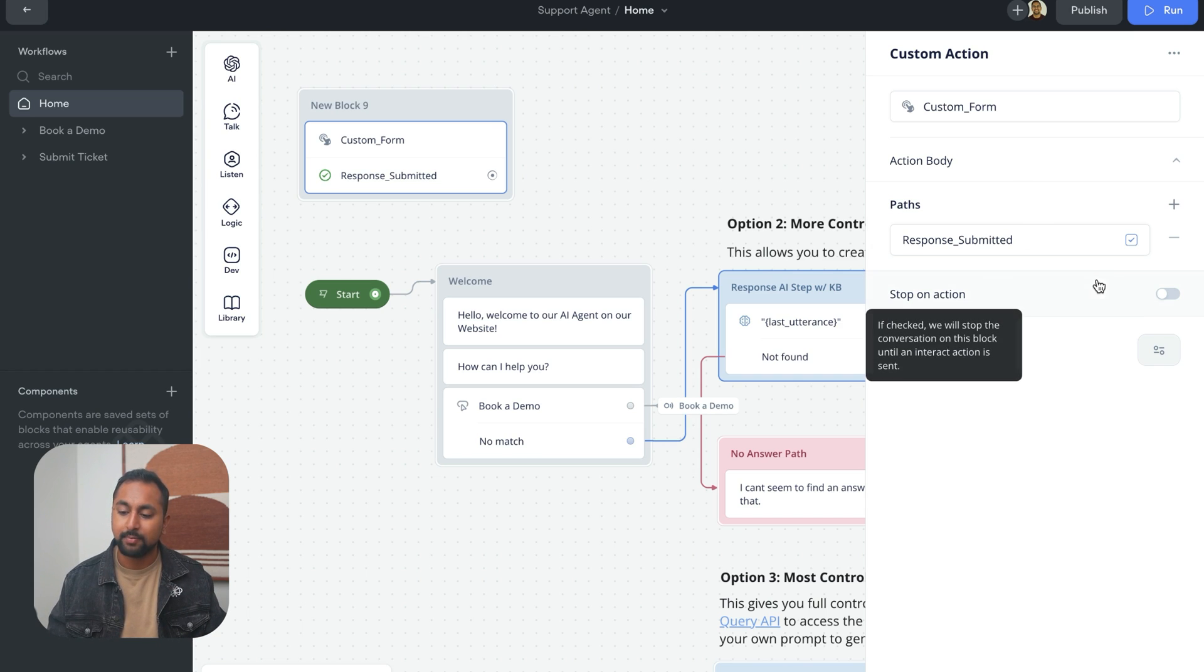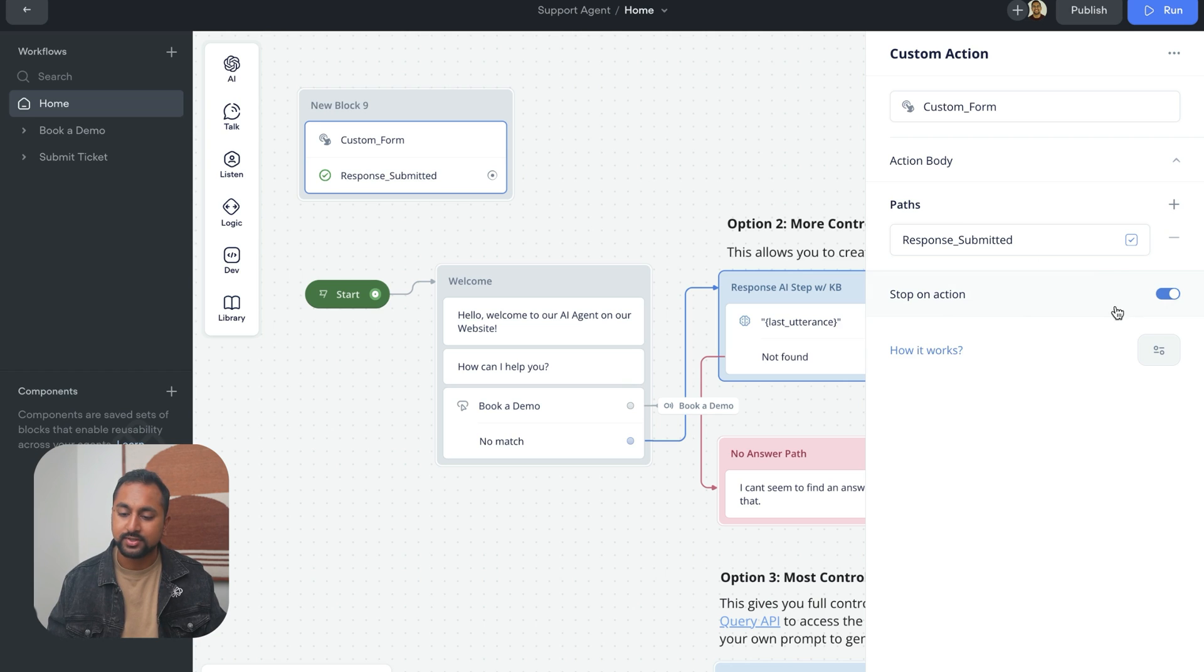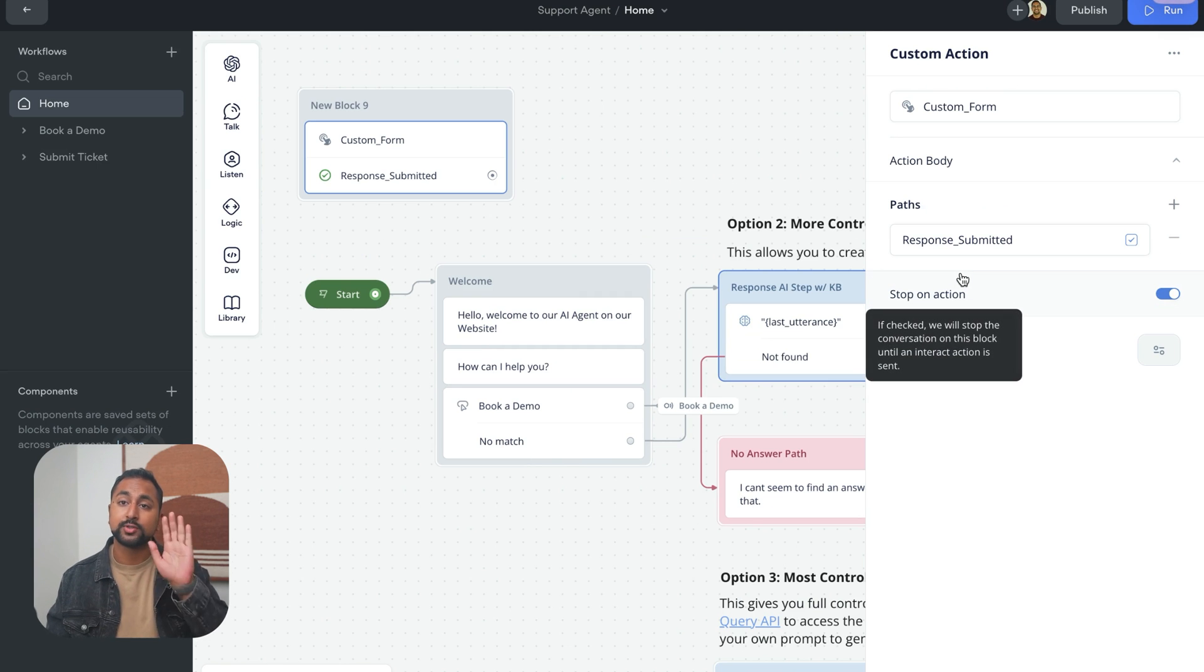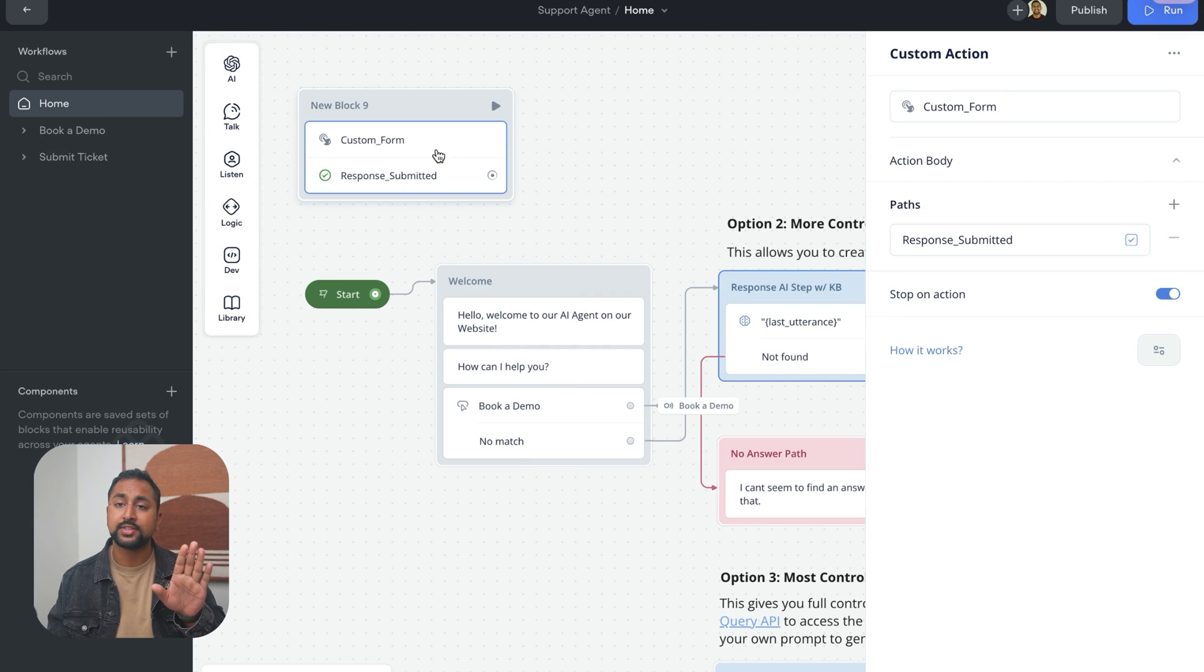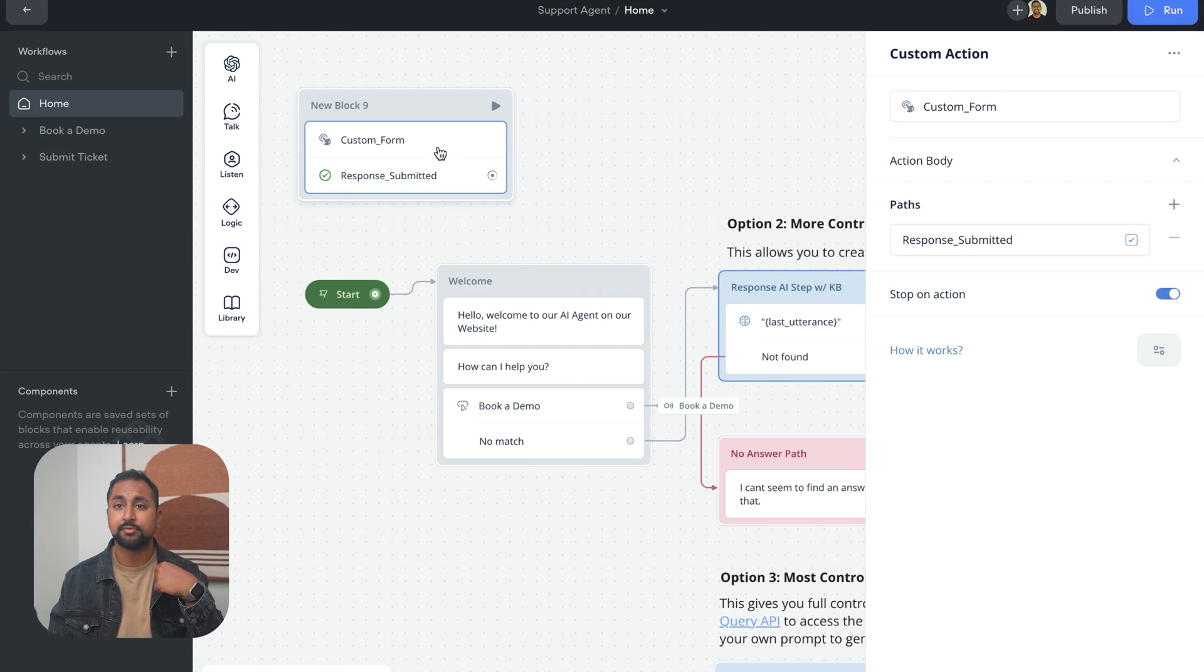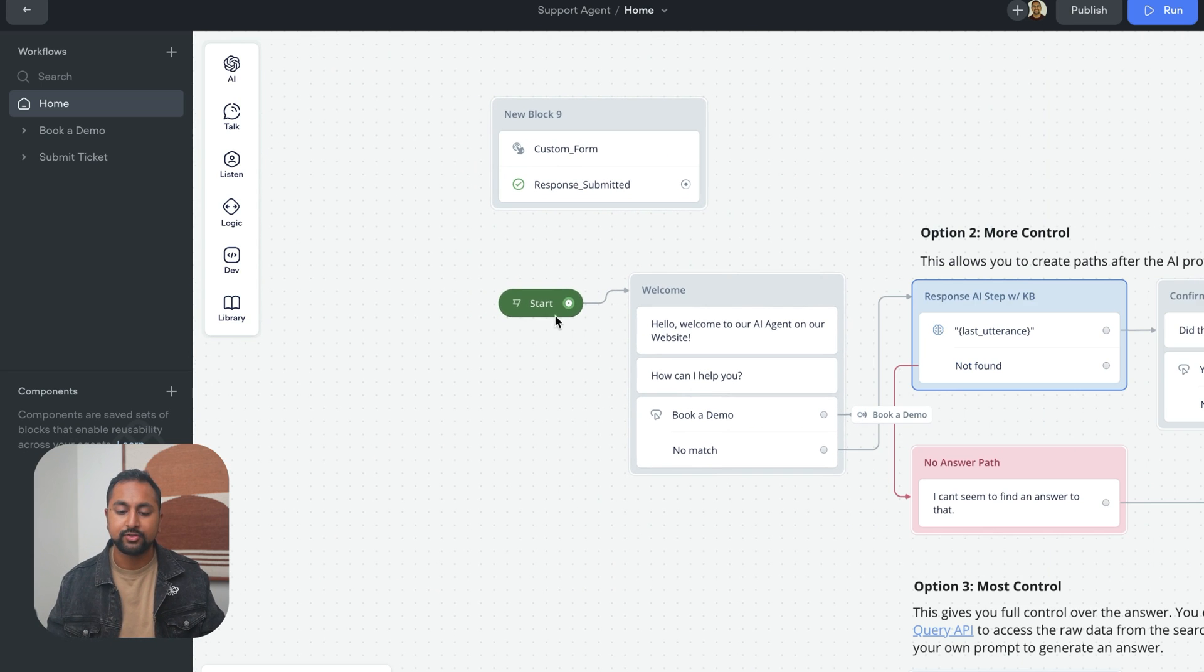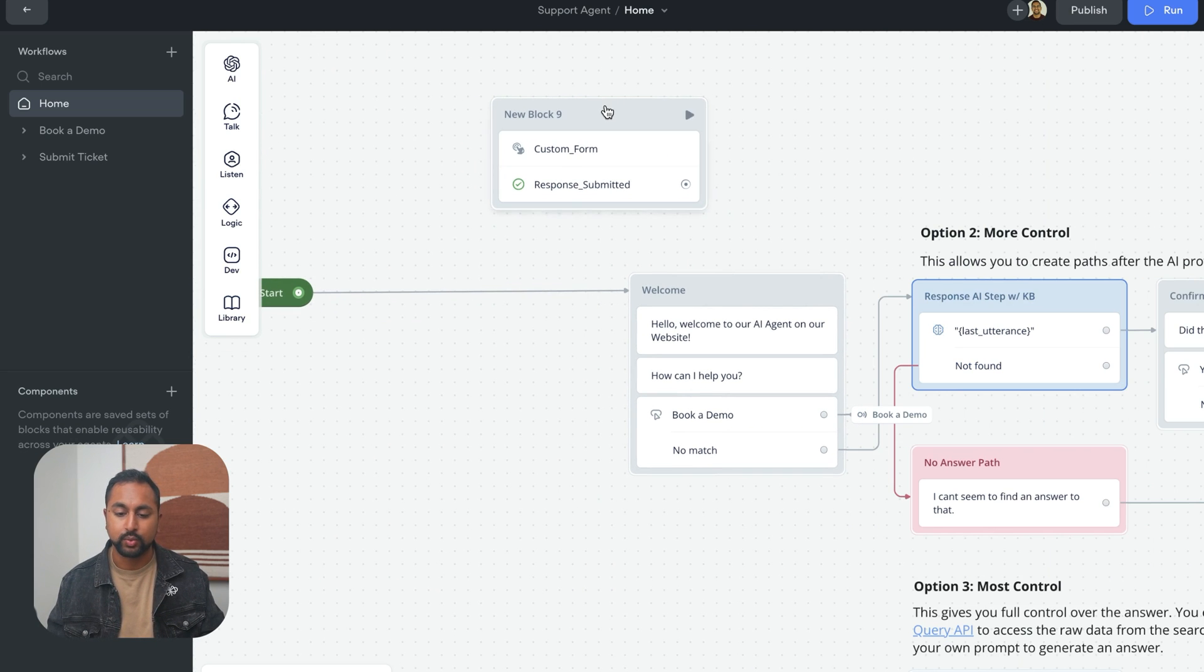So I've created the response submitted path. And the last thing I want to do here is actually check stop on action. Because this is going to force the web chat to stop on this step until it receives a response from my form, which is going to make it go down the response submitted path. So let's add this into our web chat and actually see if it works.